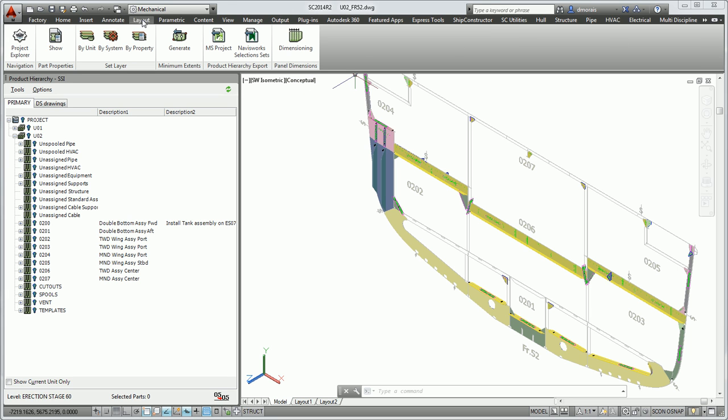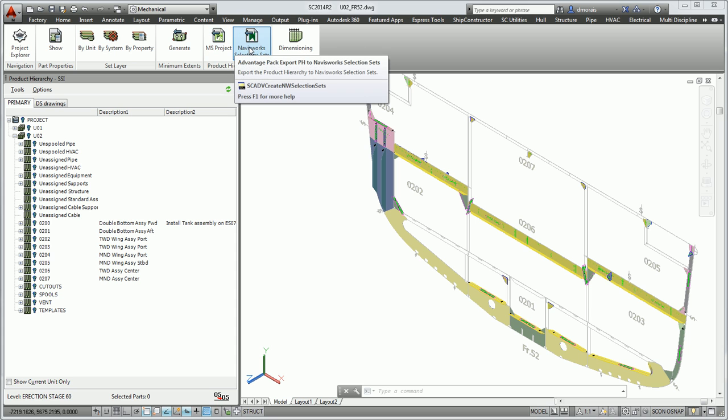In this Advantage Pack tab you have several commands, with the main one I'm going to be focusing on being the Product Hierarchy Export. It has these two main commands that will generate the files we need.